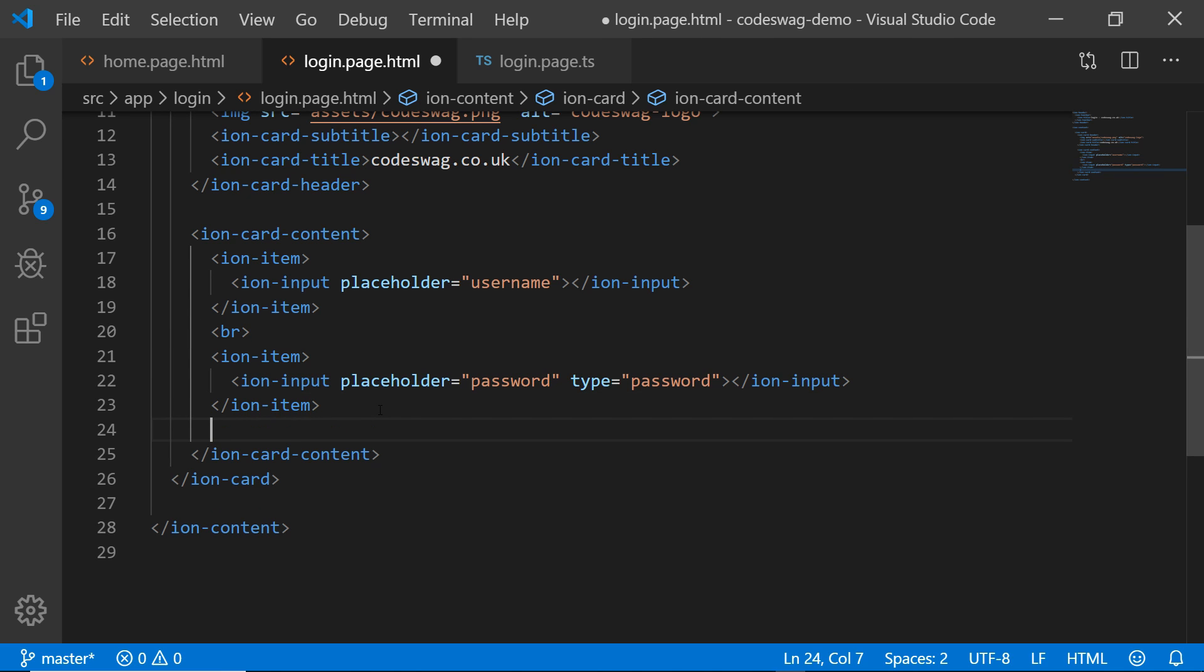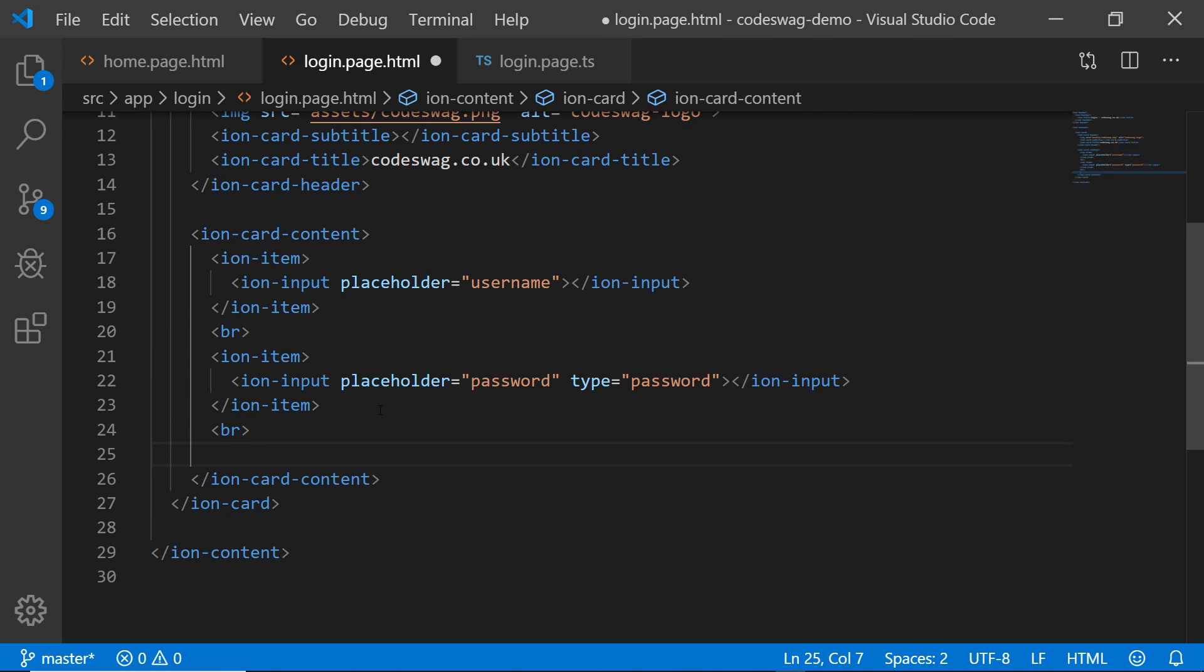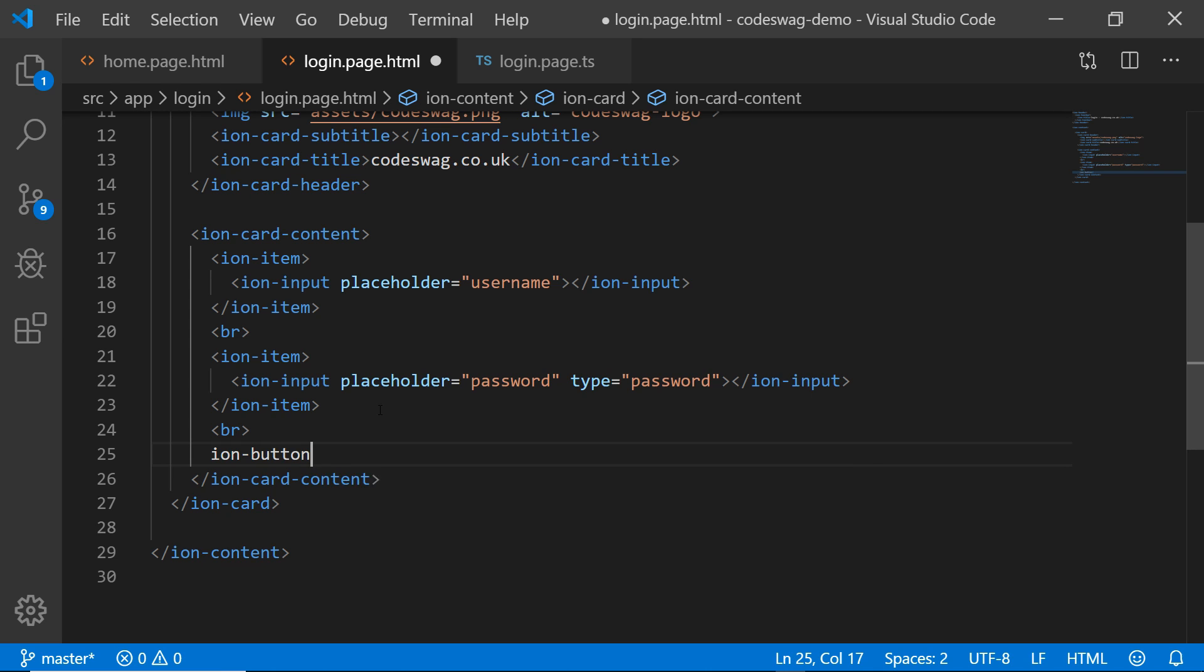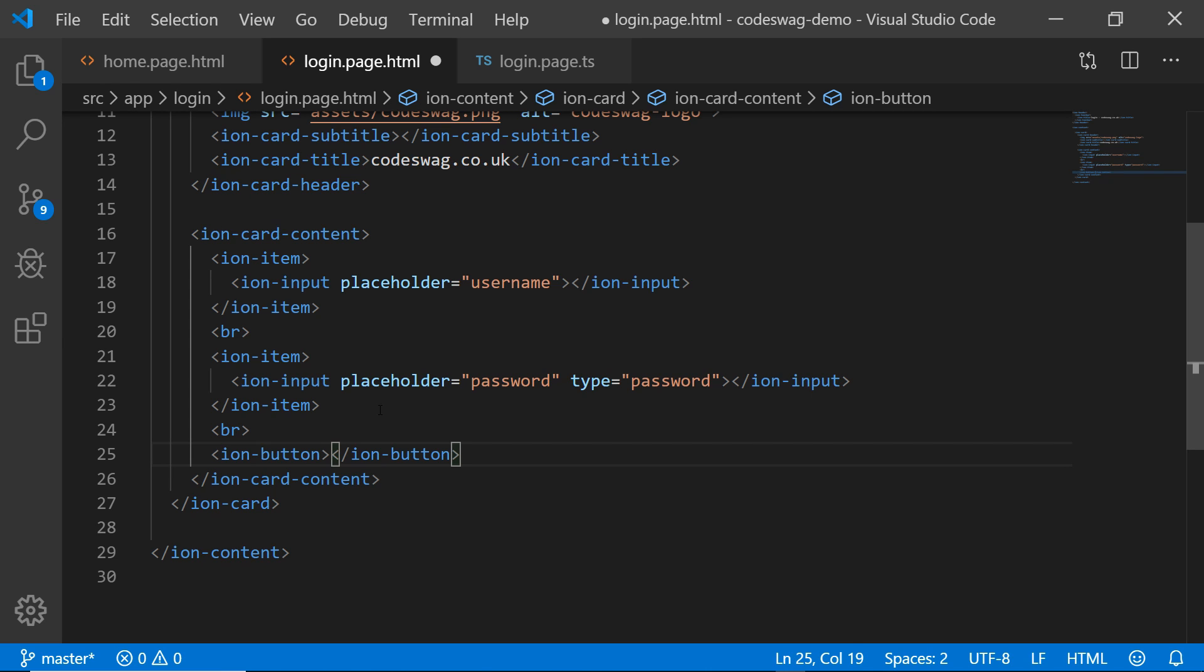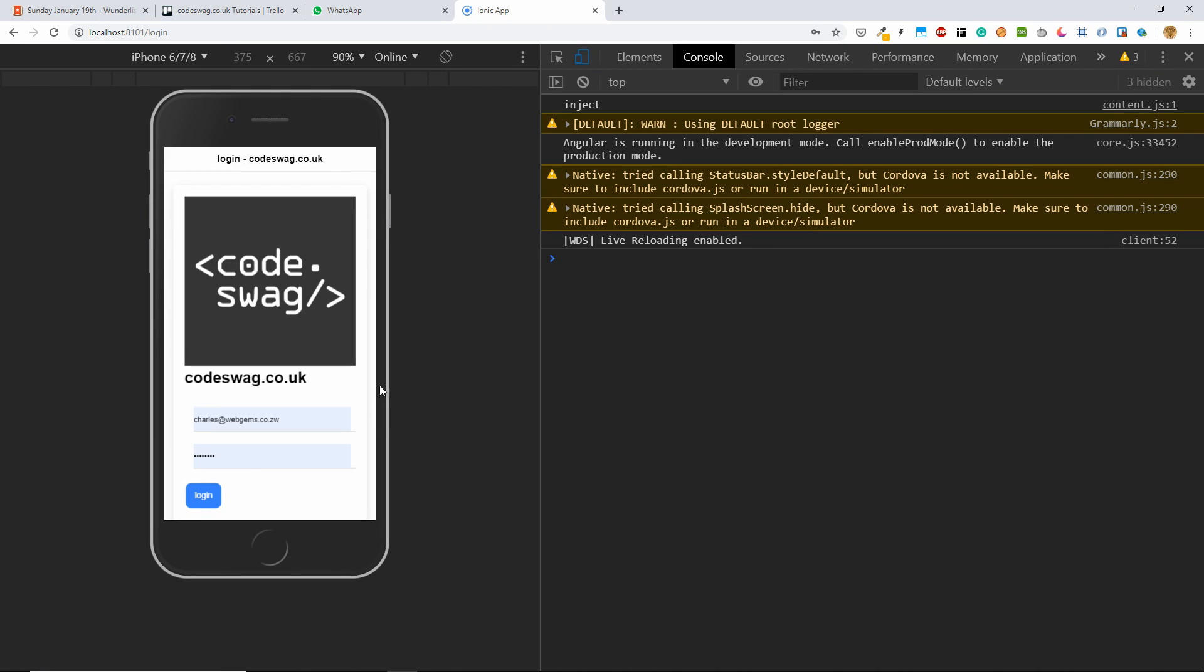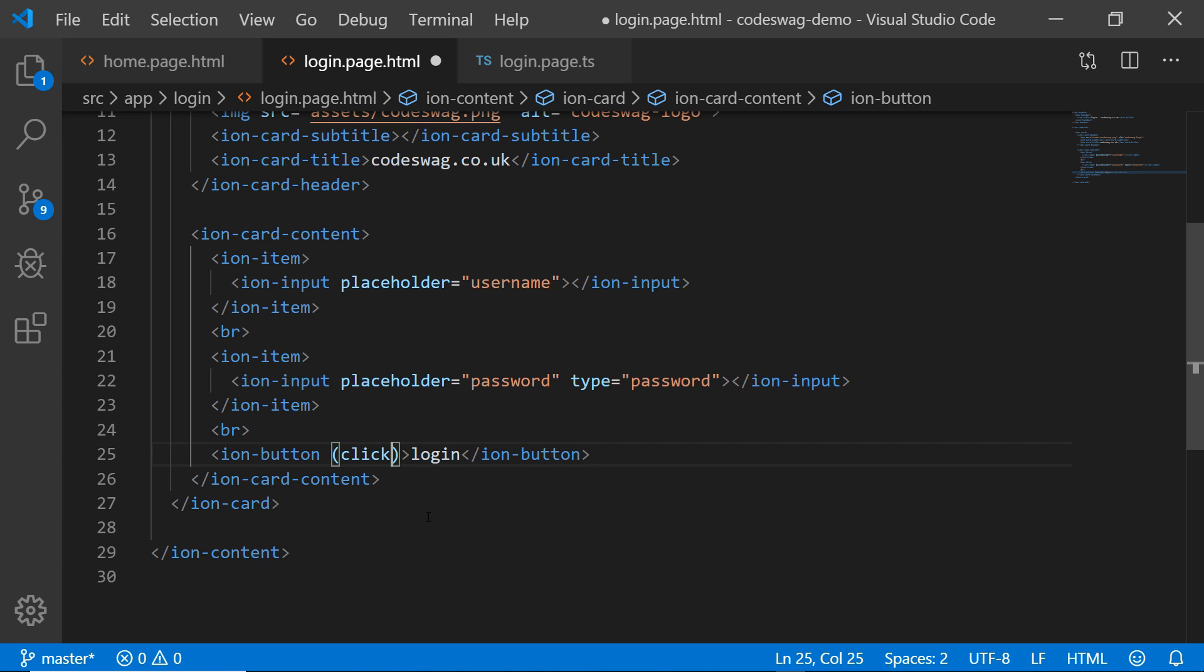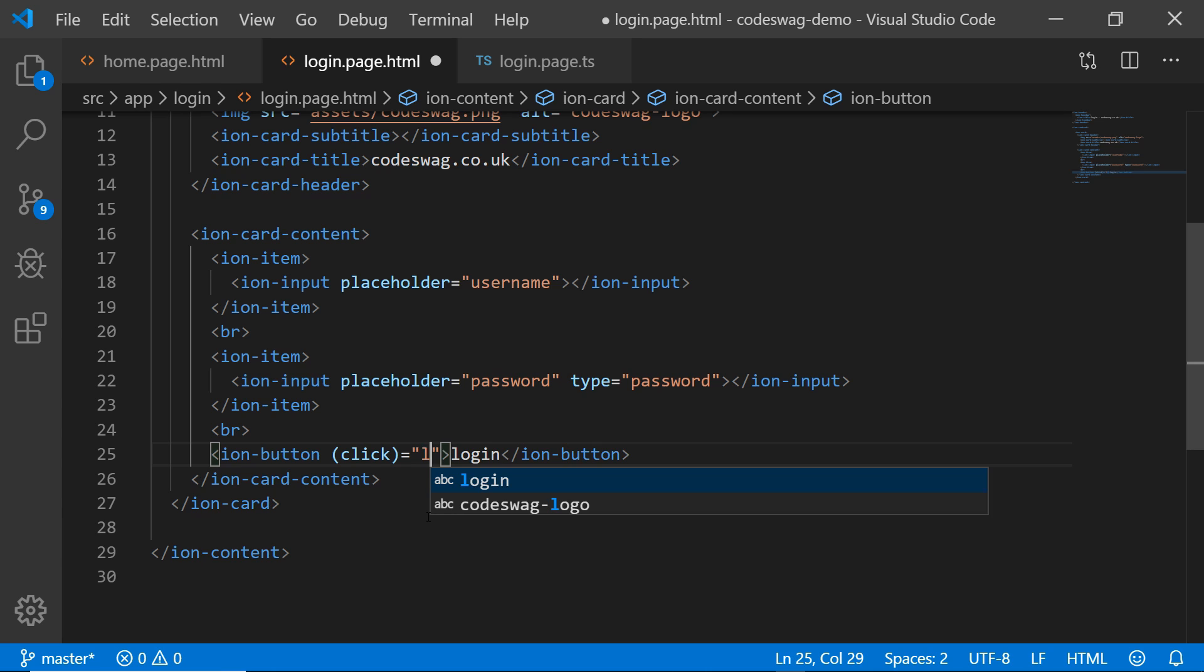And finally, let's add another break. And let's create a button that we click on in order to log in. So I'm going to create an ION button. And the text in the button is going to be log in. And here we have our nice login button right here. But if we click the button, nothing happens. Let's add a click listener. And when the button is clicked, we're going to run a method called log me in.